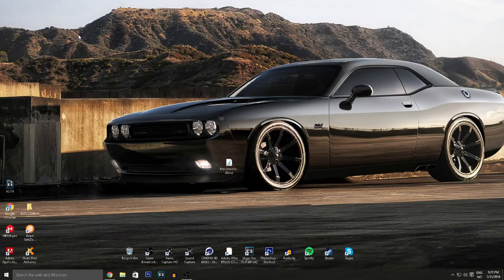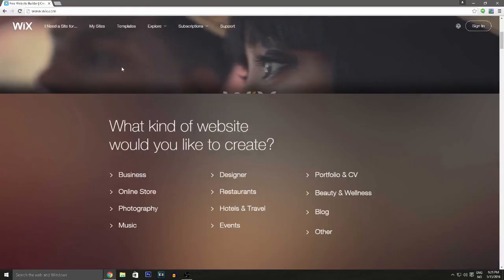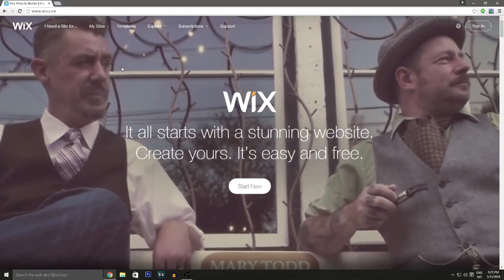So without further ado, hope you guys enjoy, and if you do make sure to smack that like button and let's get right into it. To start off, I'm going to point out one of my favorite free website builders — probably one of the best ones out there — which is Wix.com.